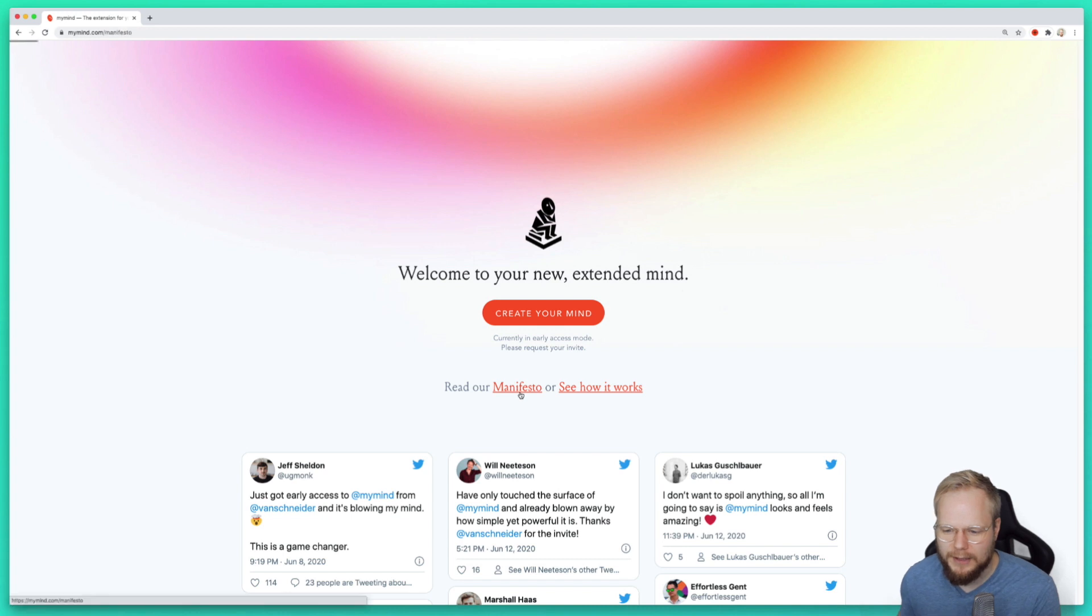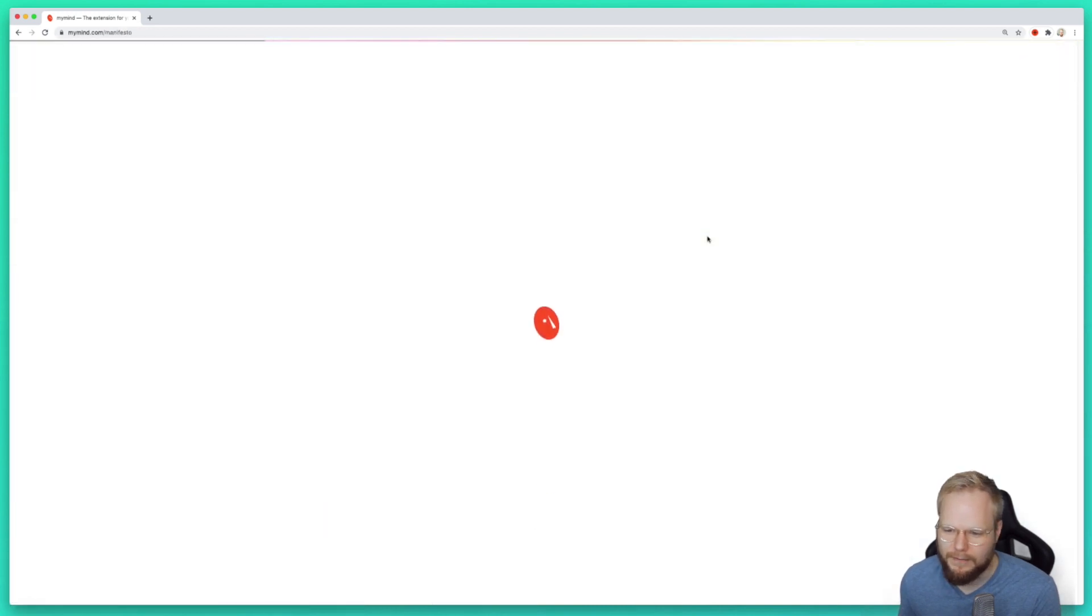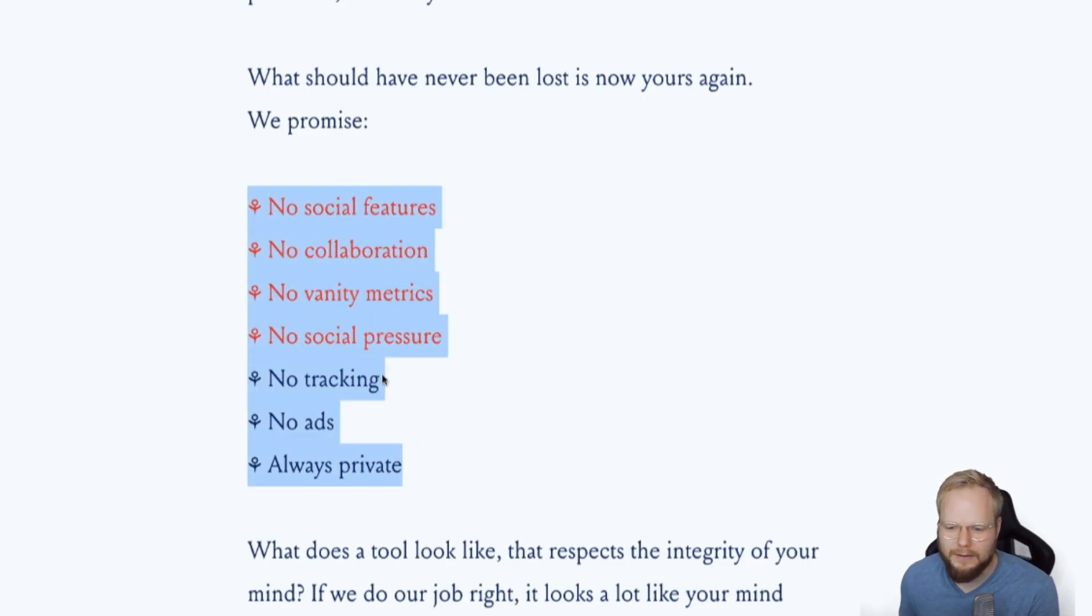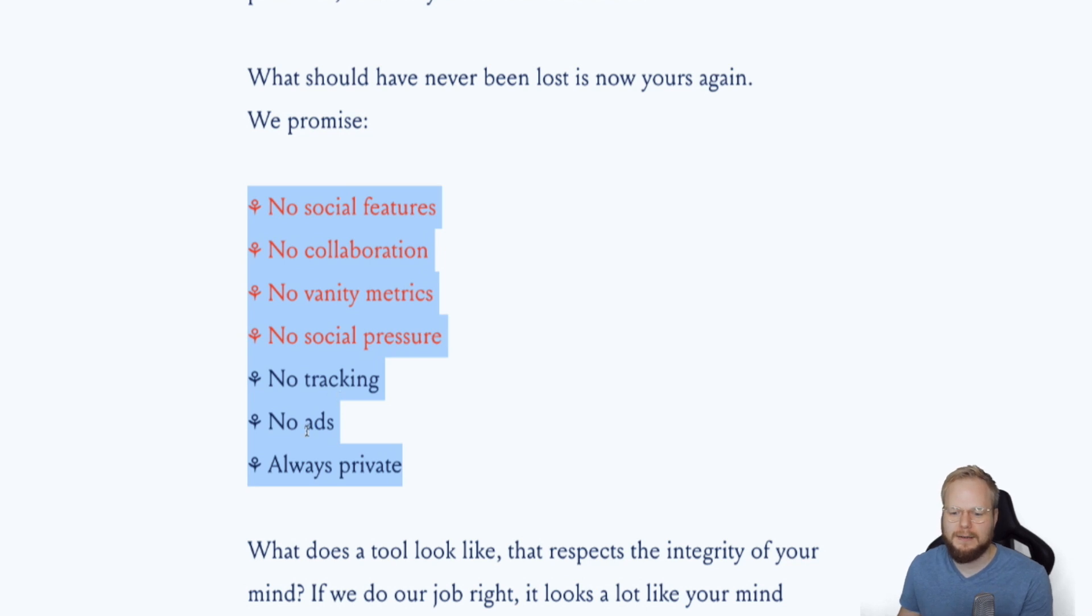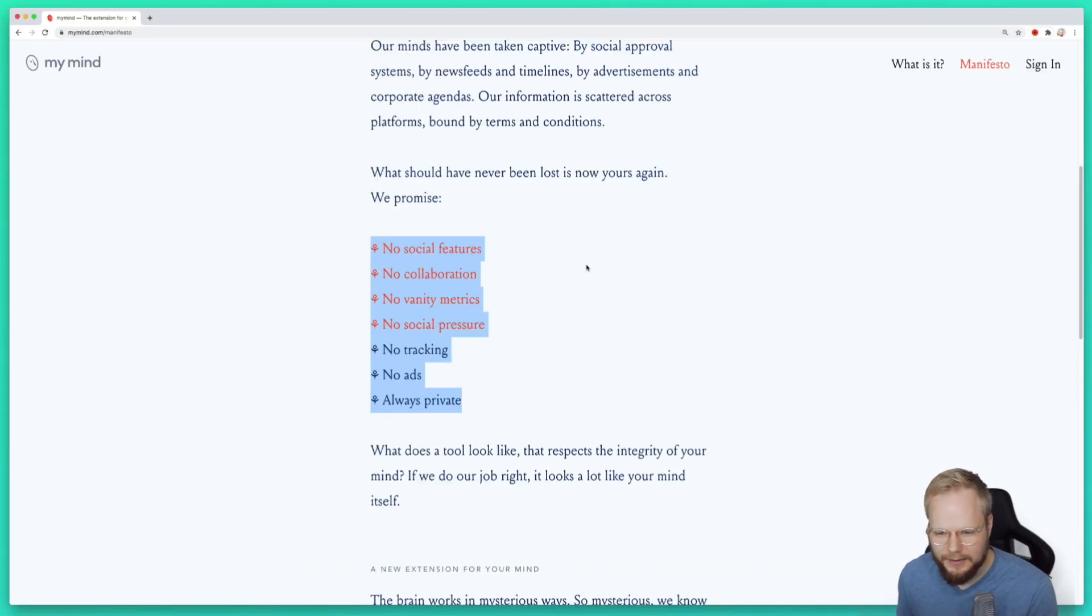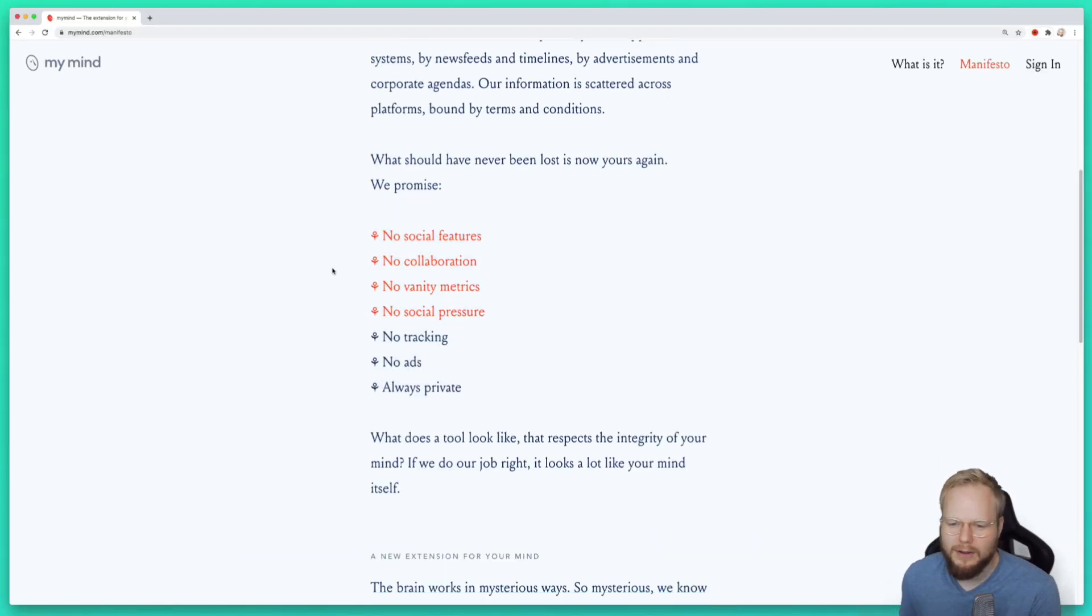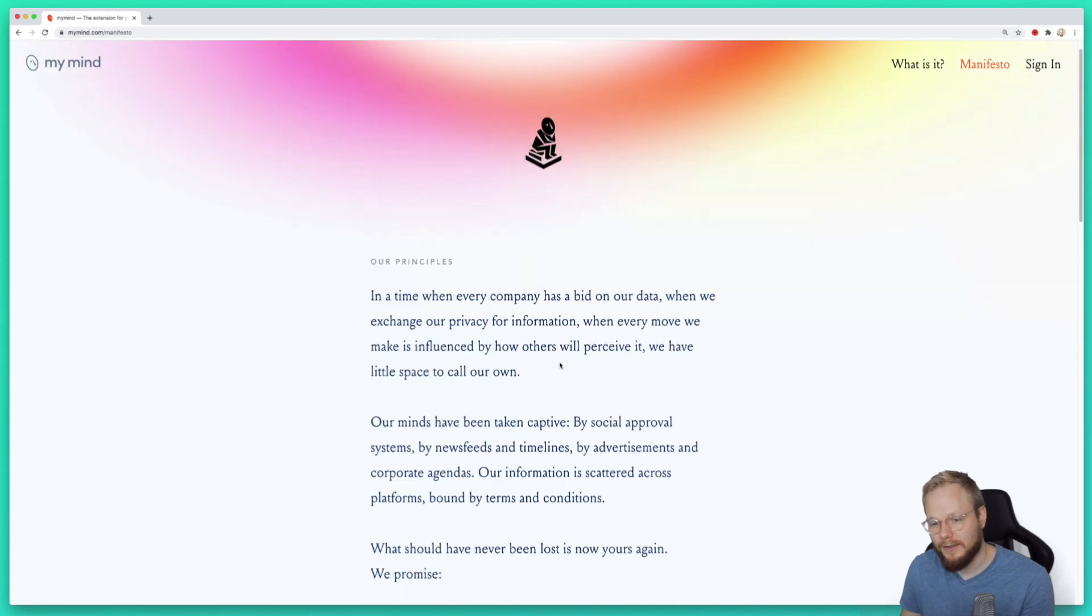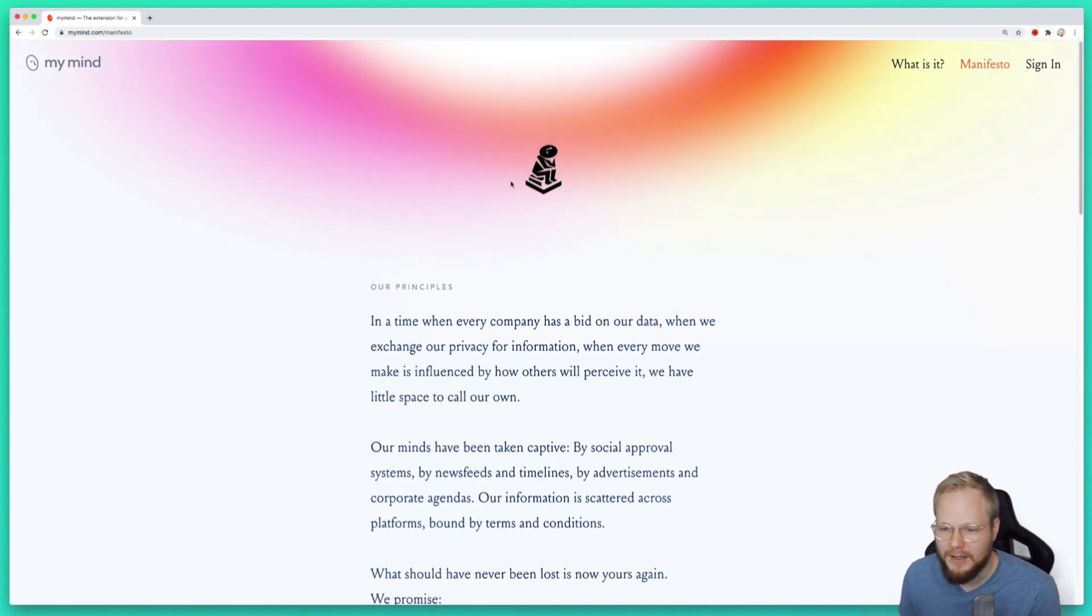If I jump straight to the manifesto, it's basically saying no social features, no collaboration, vanity metrics, social pressure, tracking, no ads, and it's always private - all of the stuff which should really matter to everyone at this point.